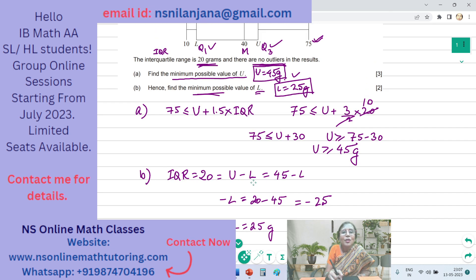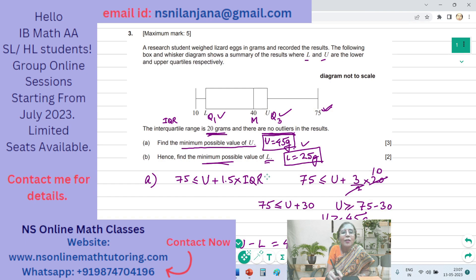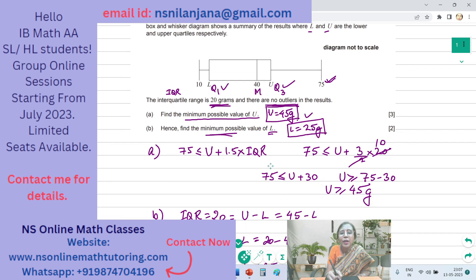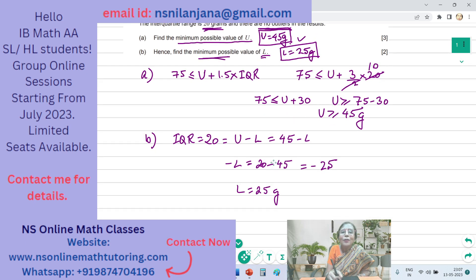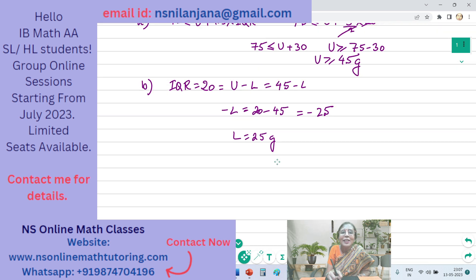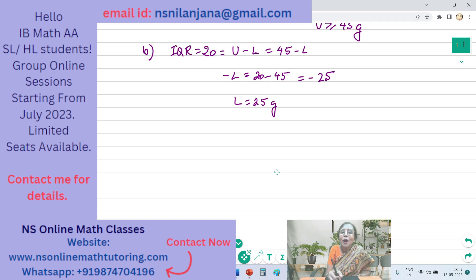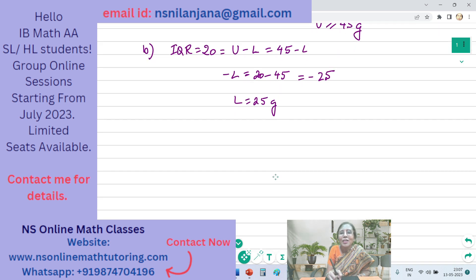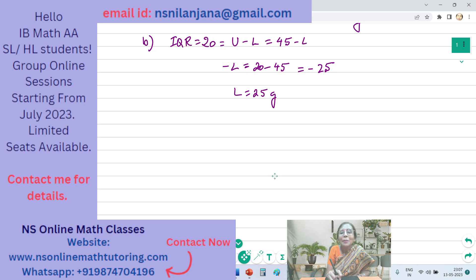So this brings us to the end of question number 3. Thank you for staying with me till the end. We meet again tomorrow with question number 4.